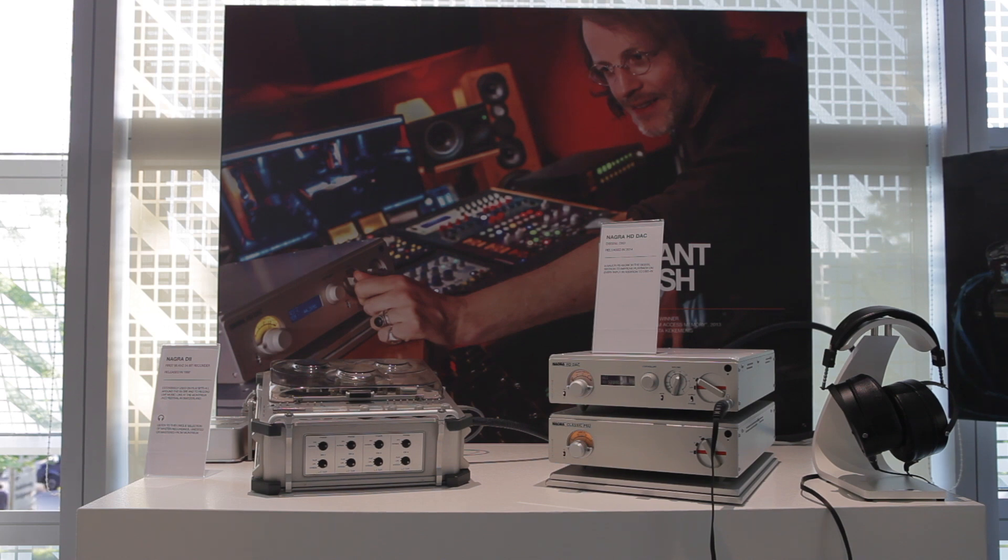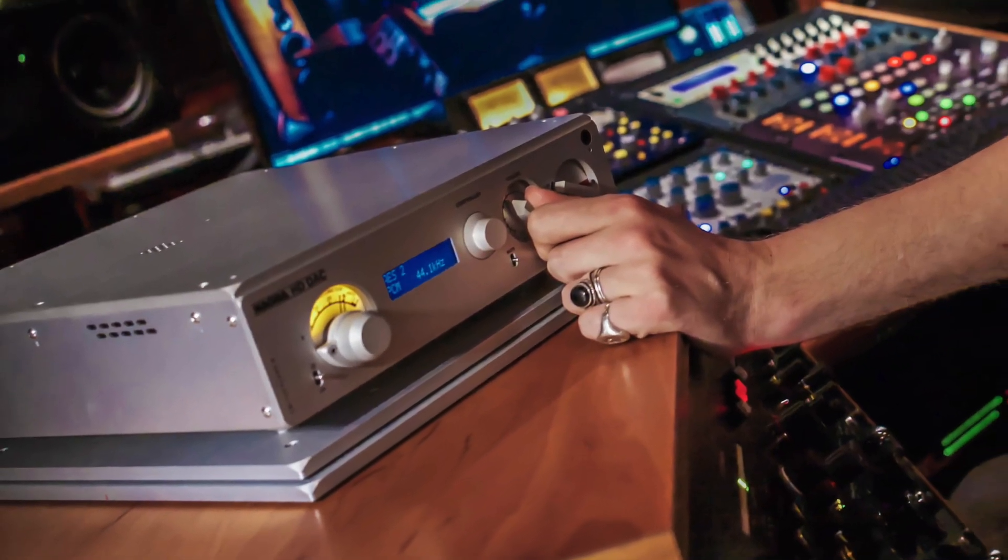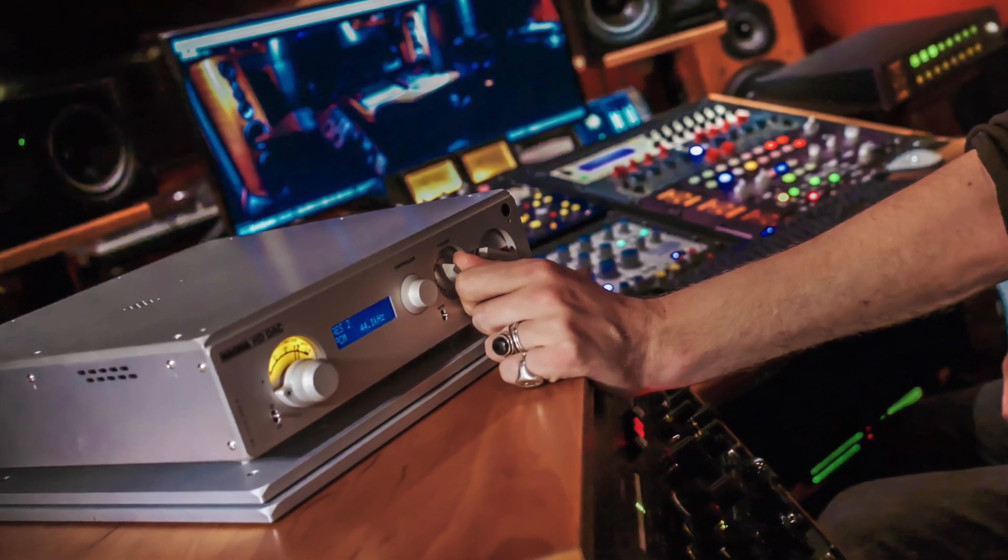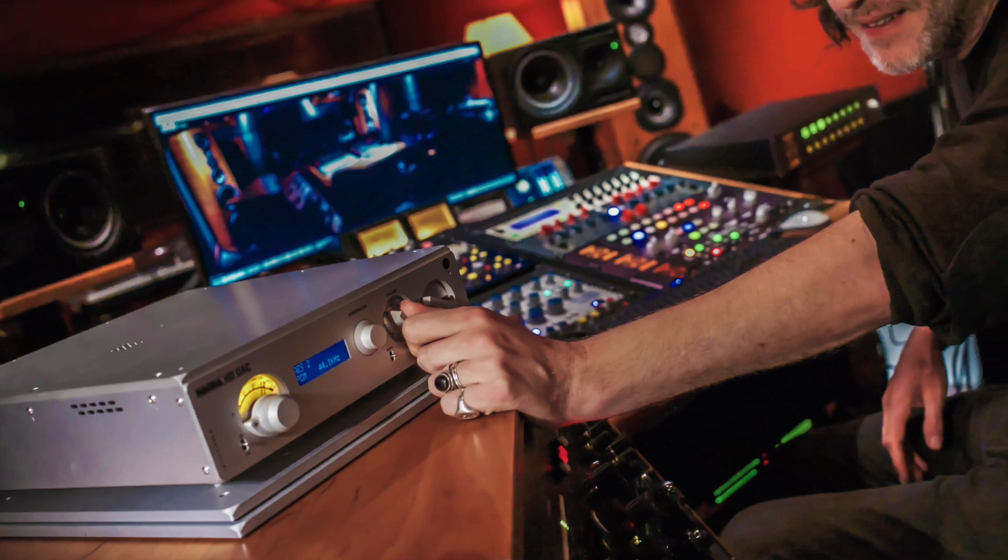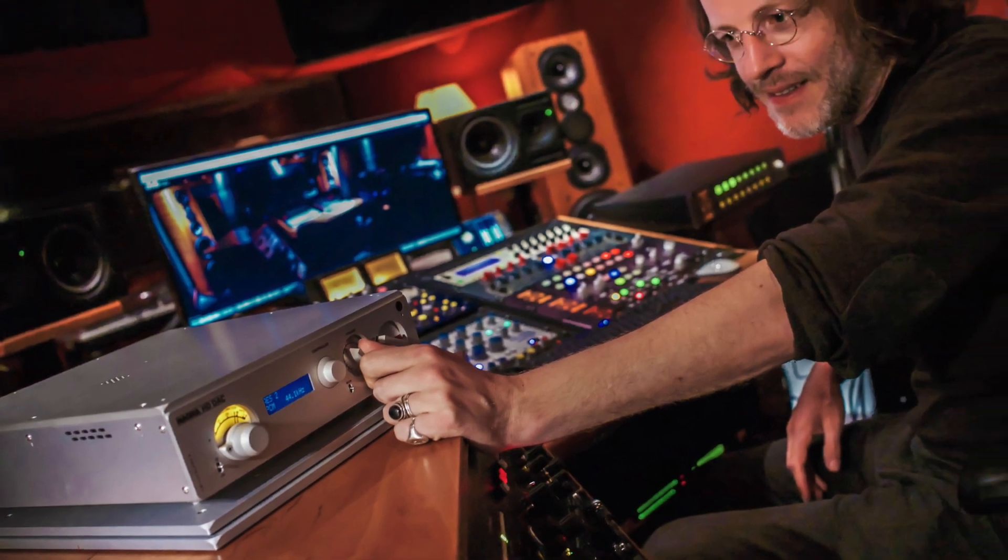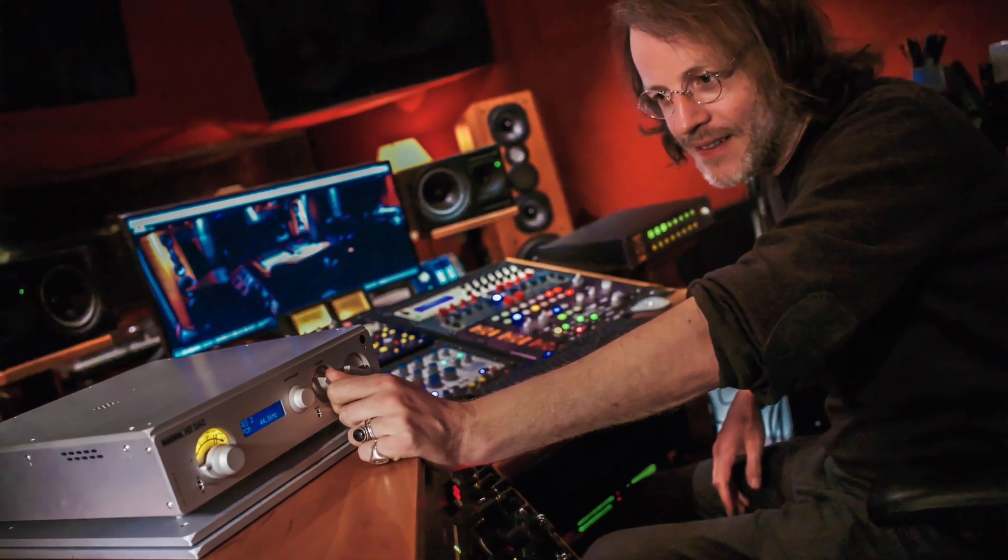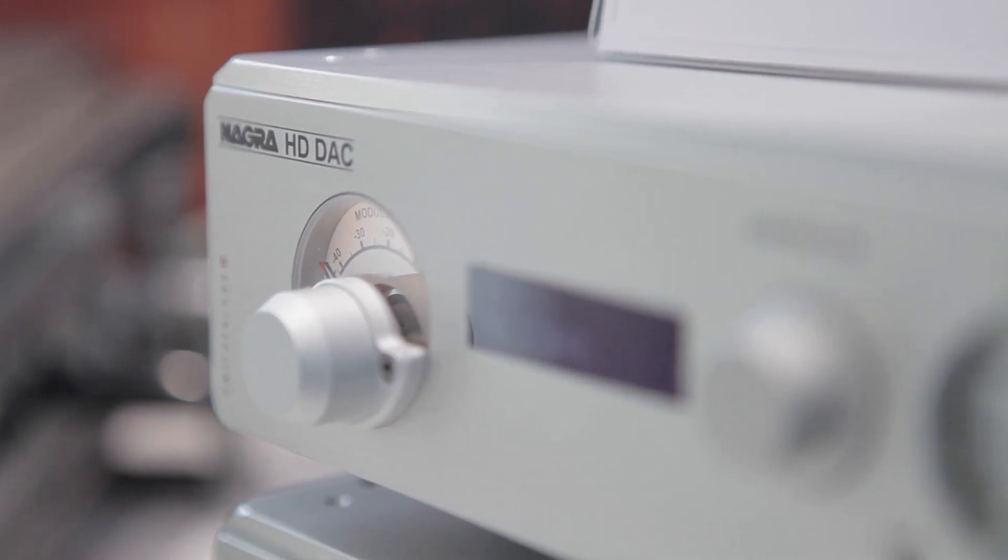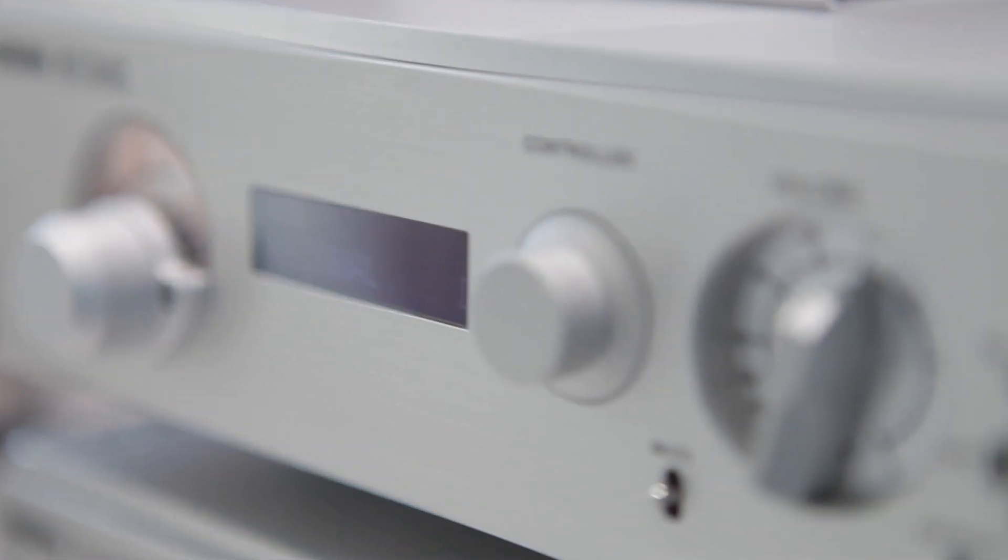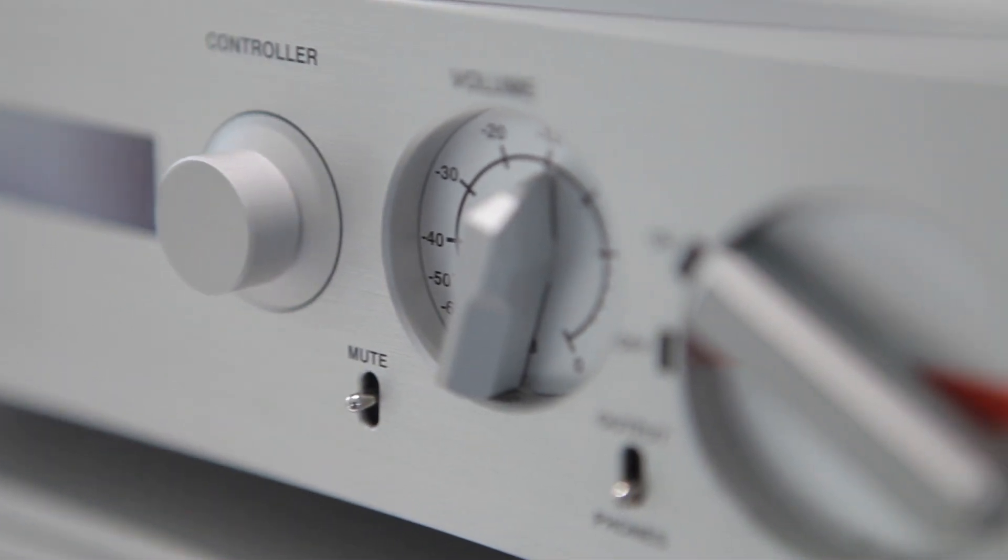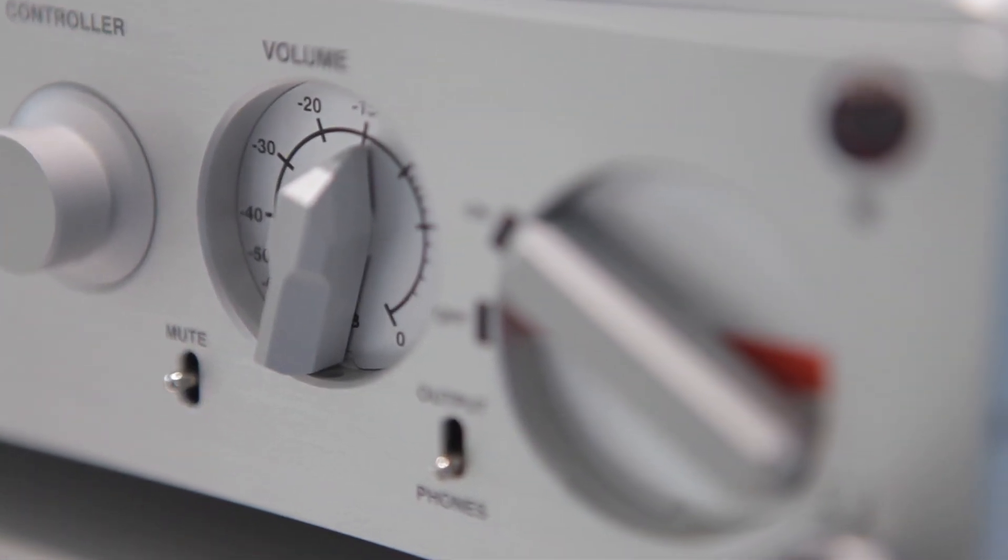We are quite honored that the HD DAC has been chosen by mastering engineers, and we are showing a picture of Shab, who did Daft Punk's Random Access Memories mastering with Bob Ludwig and got a Grammy Award for this. Shab is using his HD DAC on a daily basis in his studio in Paris.